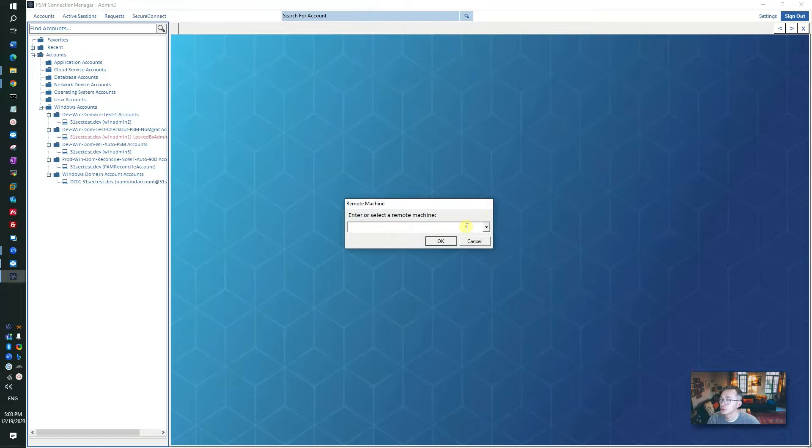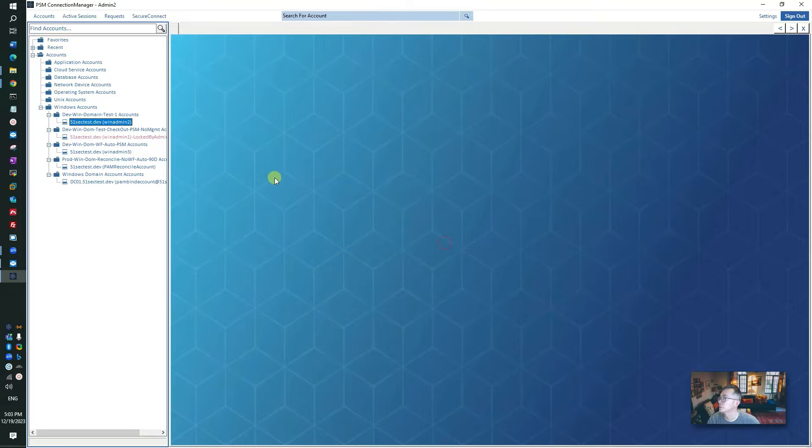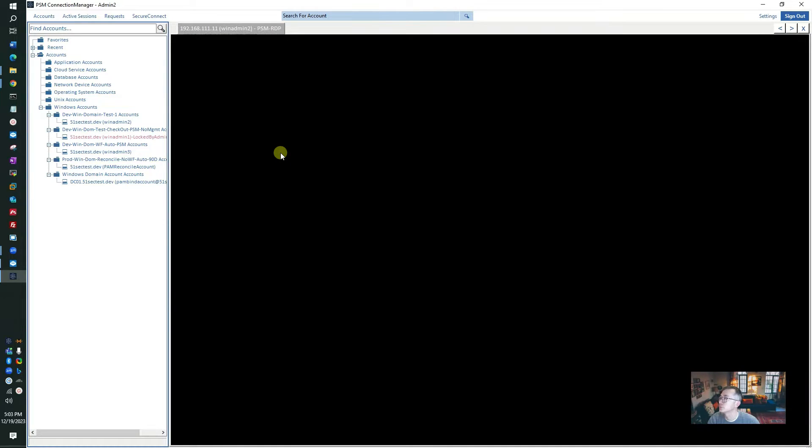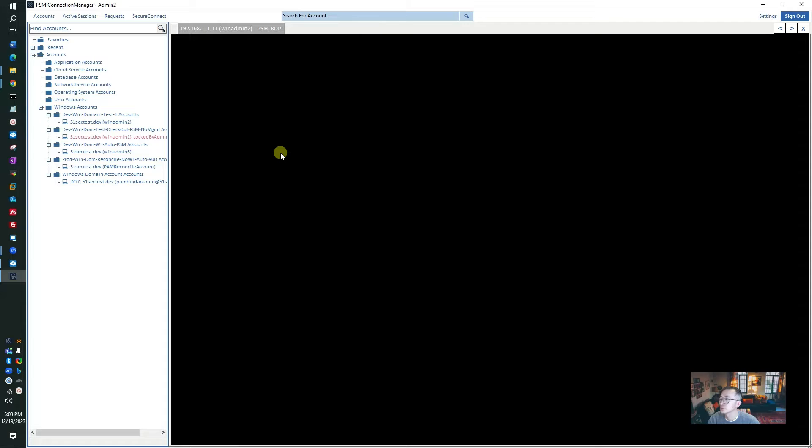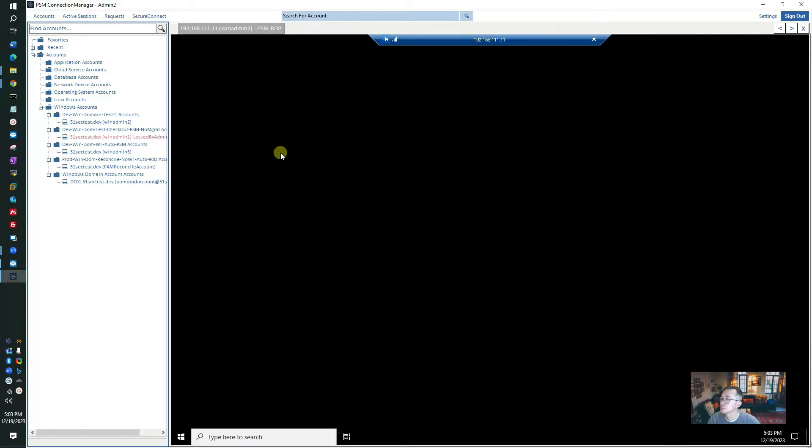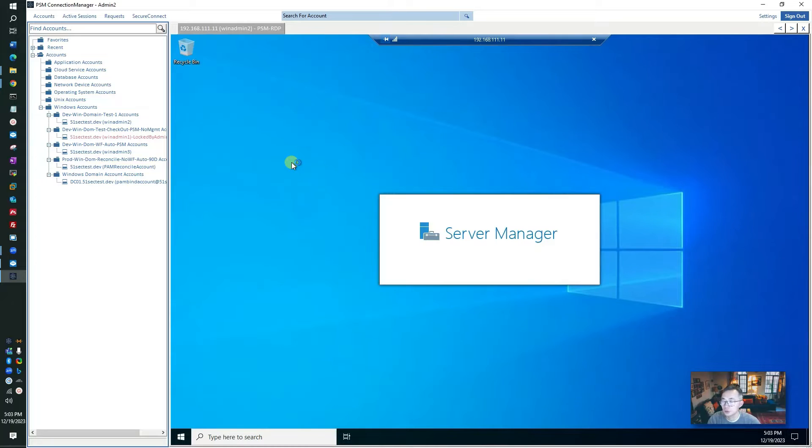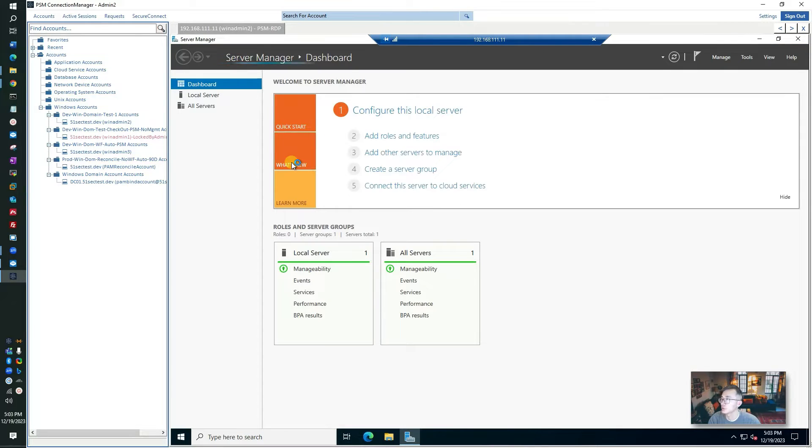Then you can directly RDP to it or you have other options to connect. You can put your target server IP here. Then you will be able to log in. It's really simple and straightforward to use if you're using this PSM client.